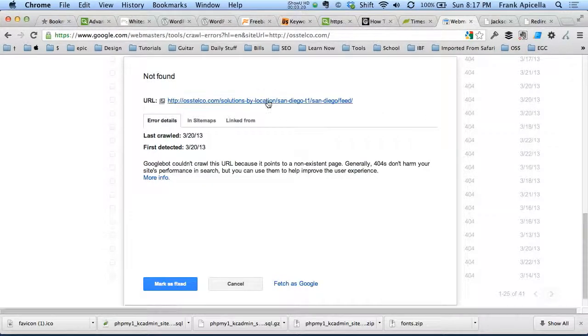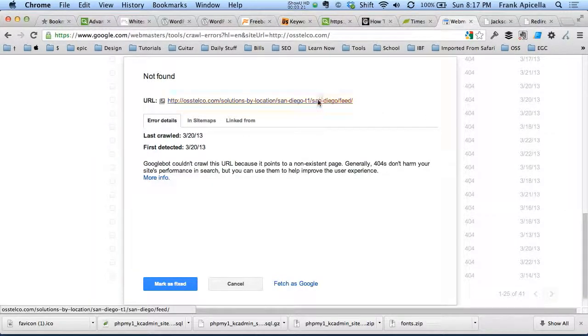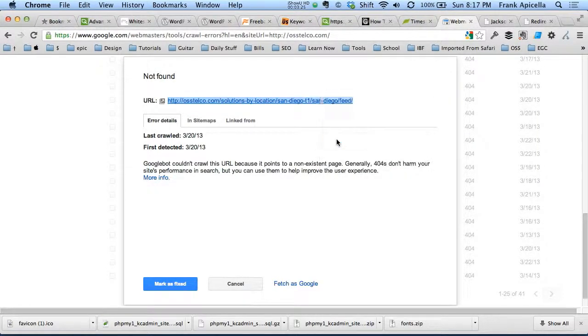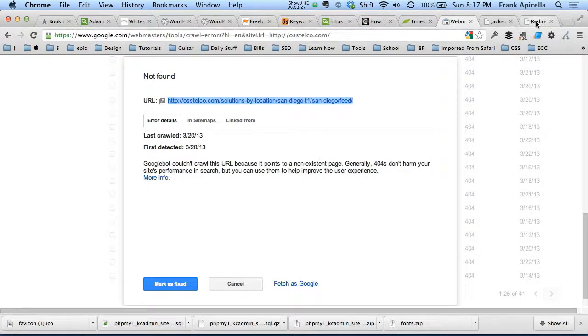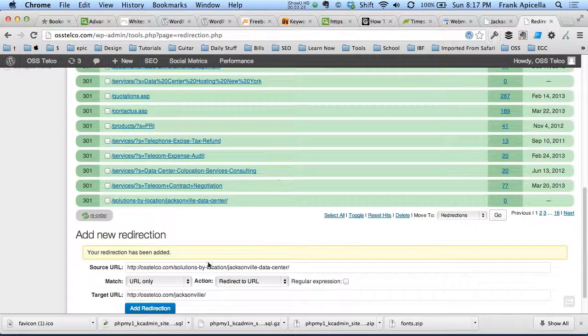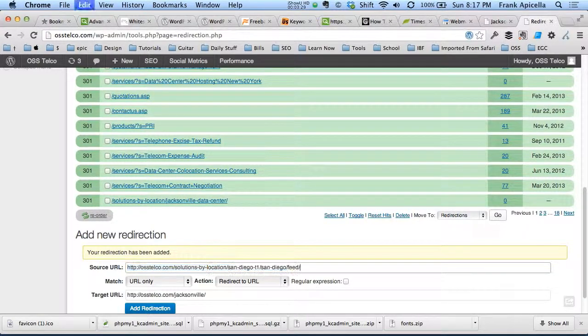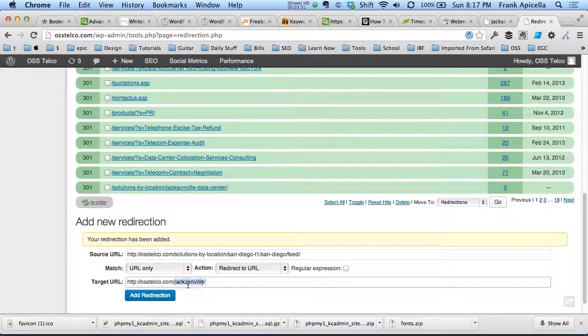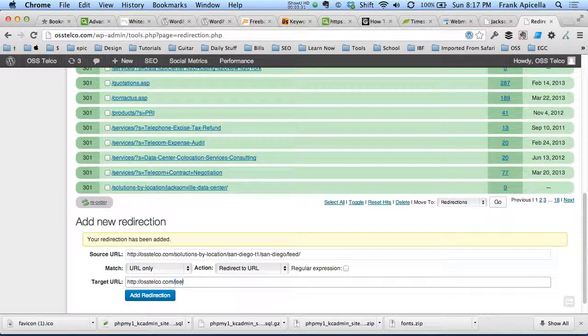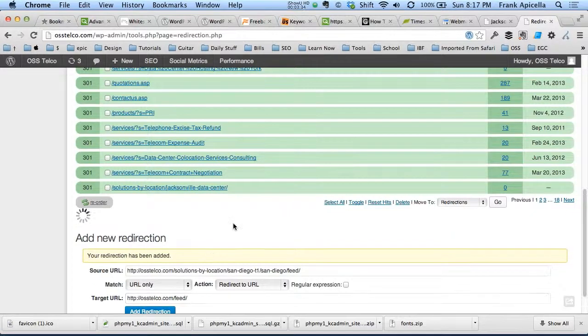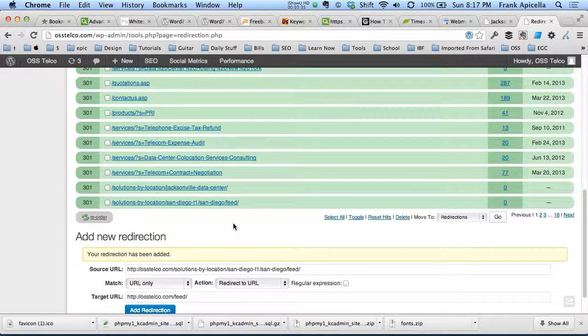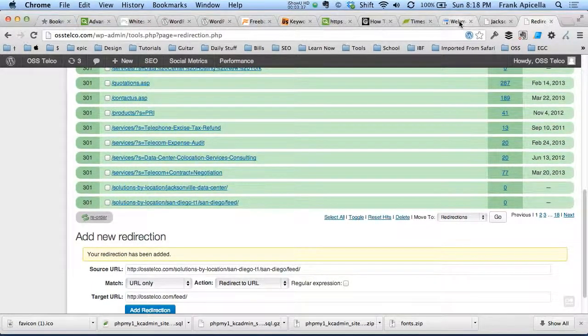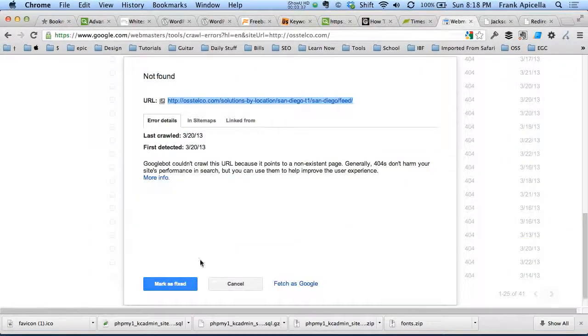And we know like this feed, we don't want this to show anywhere. So I'm just going to copy the link address. Because I want it to go to the main feed. Right. And just go add redirection. So that's a simple fix for the feeds.